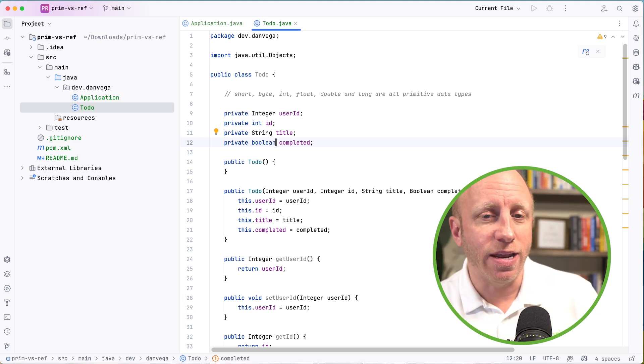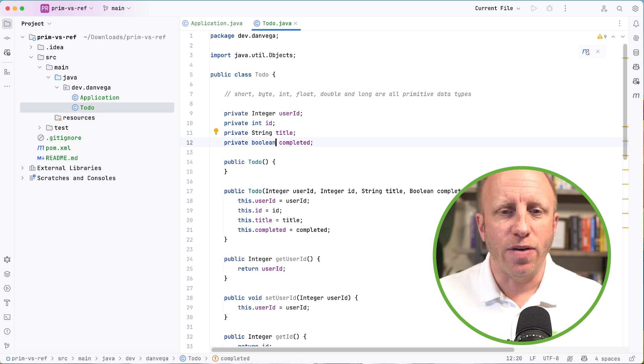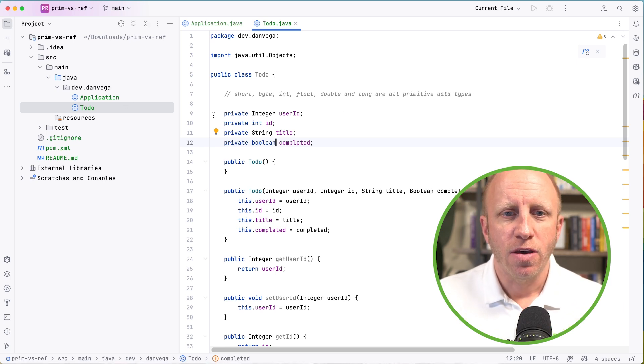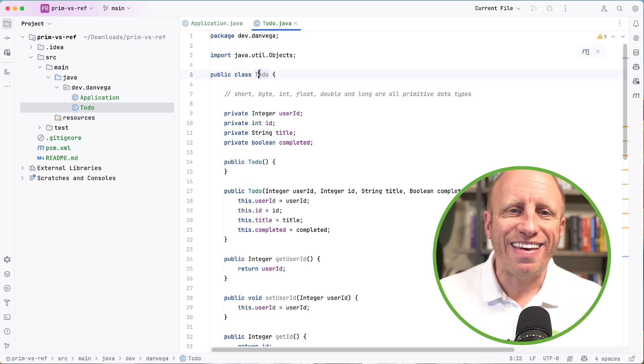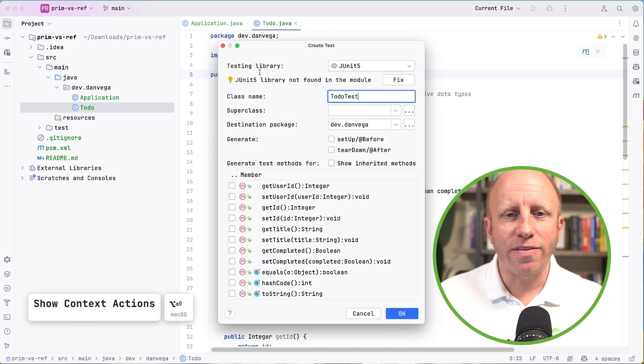Now in the case of a boolean this is going to be defaulted to null, but I can think of a scenario where anytime I create a new ToDo I want the completed to have a default value of false. So now I can go ahead and use the primitive type here and now that makes sense. So I can create an instance of this ToDo and have the default value equal false. So let's test this out and go ahead and create a test.